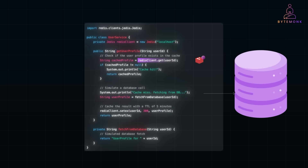Consider the next request for the same user profile. Instead of hitting the database again, the application fetches it directly from Redis in milliseconds. This reduces latency, minimizes load on your database, and improves the overall user experience. By using Redis as a caching layer in your REST API, you can handle higher traffic, reduce response times, and lower database load — a simple yet powerful technique to make your application scalable and efficient.